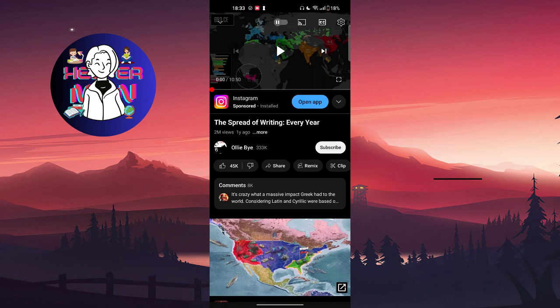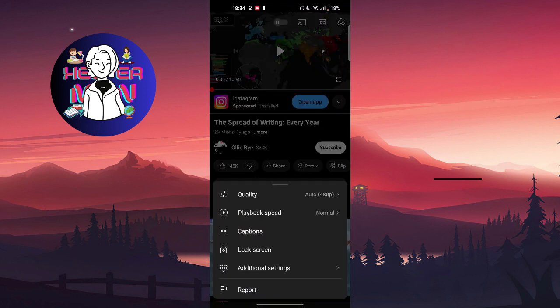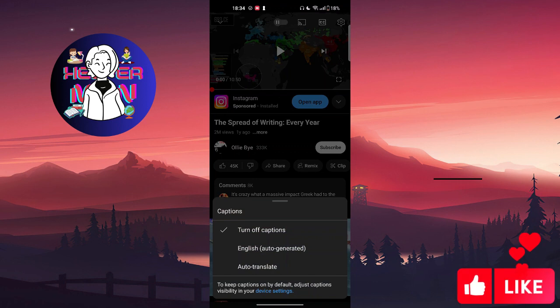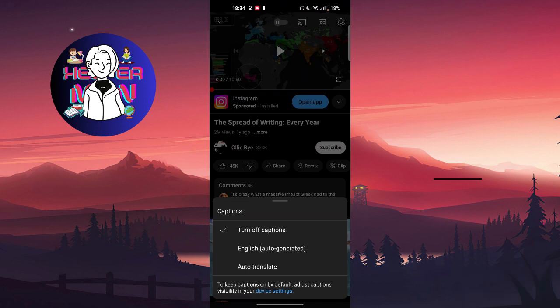For the first option, open a video and in the top right corner you'll find the settings icon. Click on it and you'll find the captions option. From here you can choose whether to turn off captions, turn on English, or auto translate.